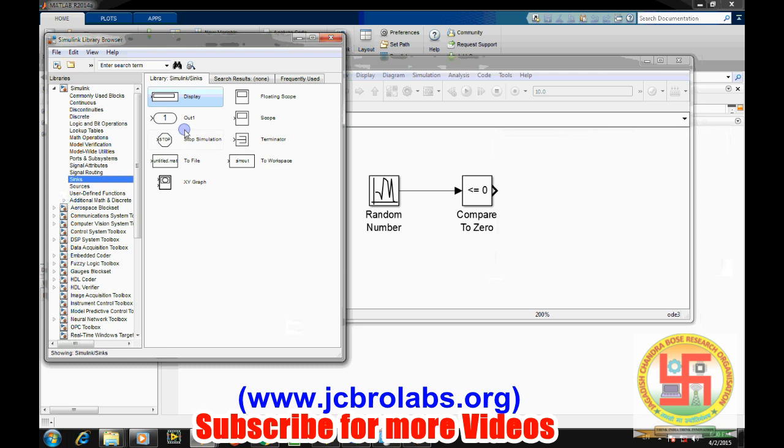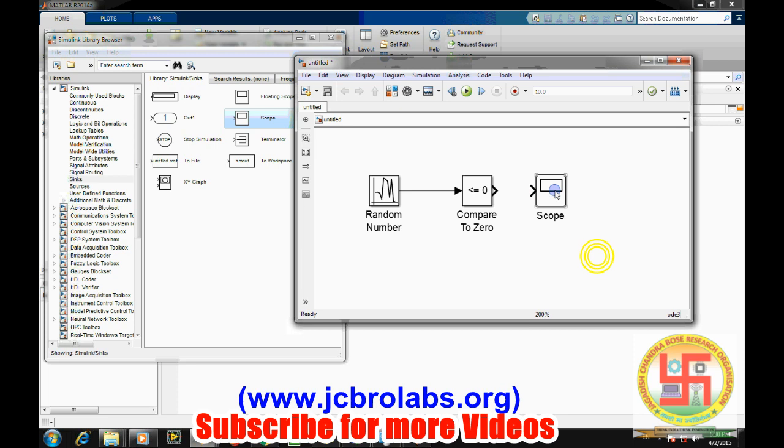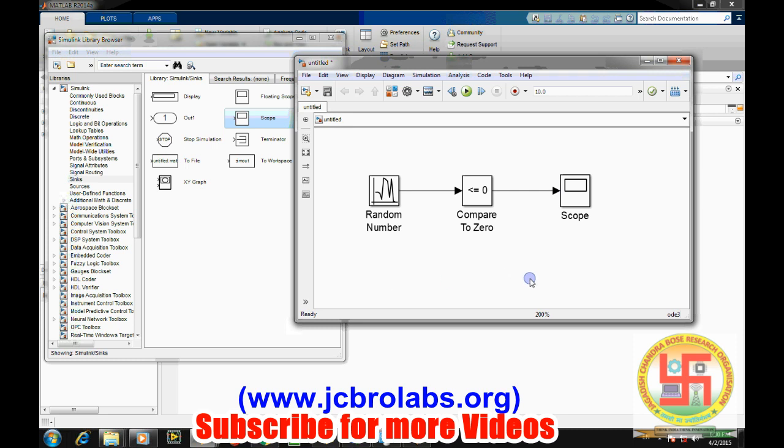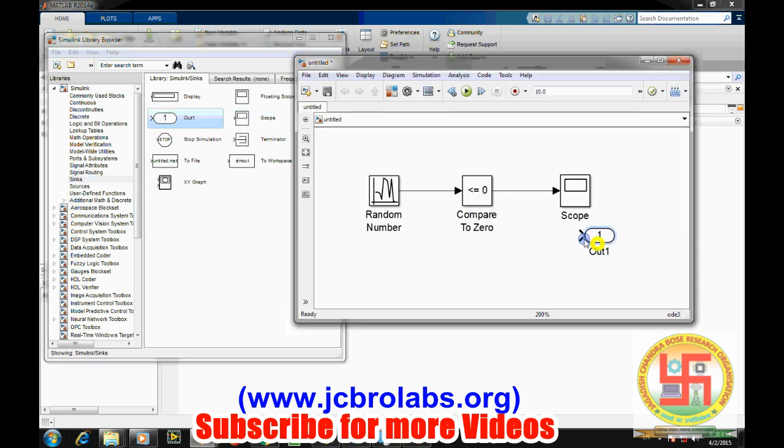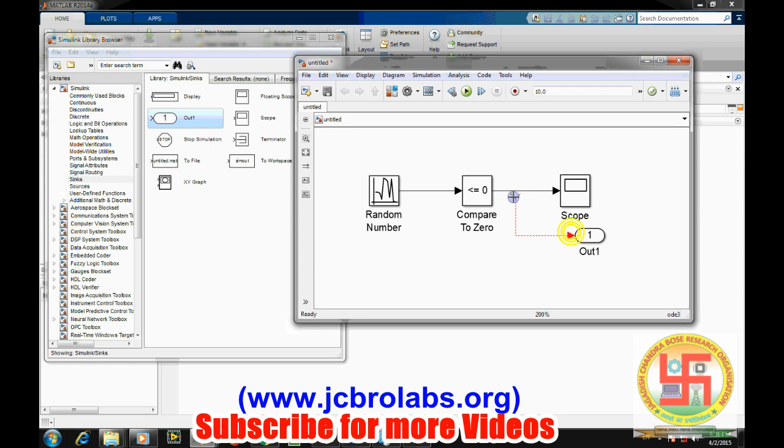Now we need scope. And that's it, because we can also transfer all the signals to the MATLAB workspace. Let's connect to out1. Now let's run it.